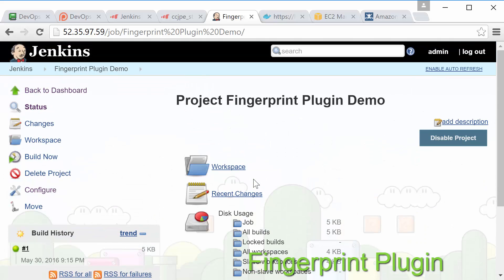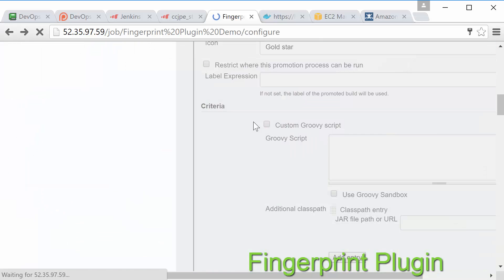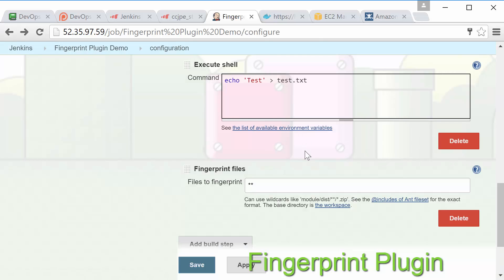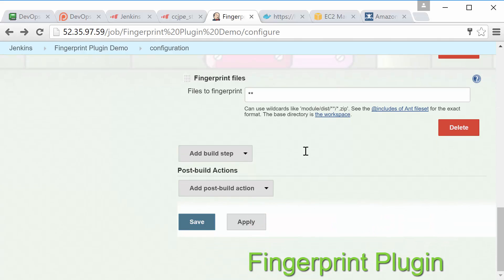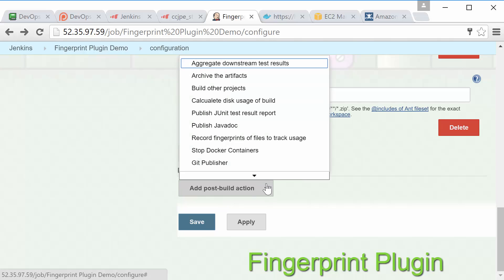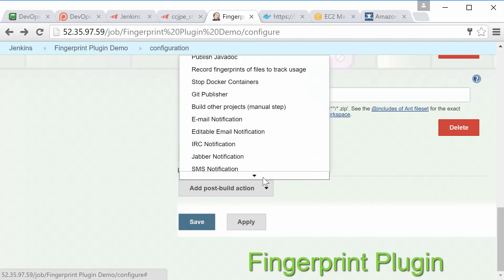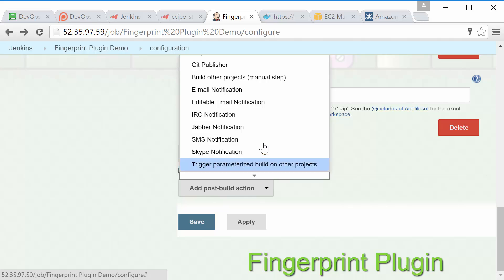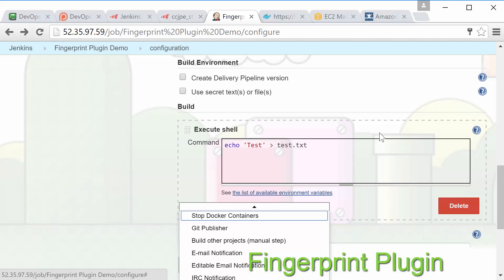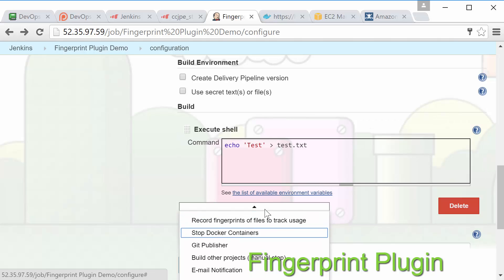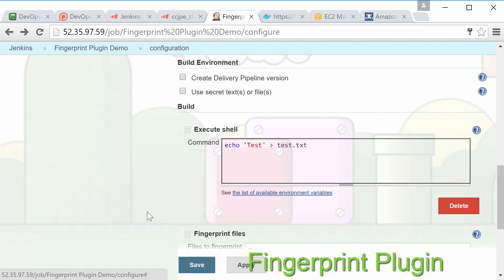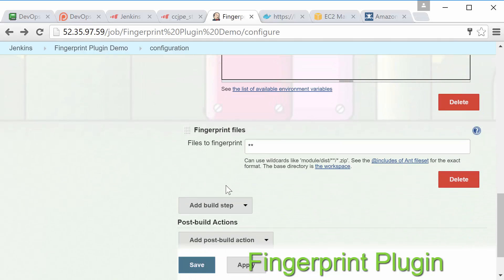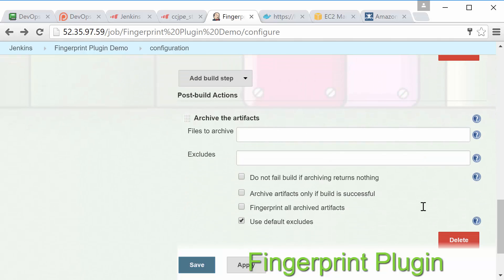To generate fingerprints simply check the box named fingerprint all archived artifacts under the advance button on an archive the artifacts build step. Or now that you have this plugin you can also generate fingerprints by using the fingerprint files build step. If you're ever trying to make sure that the files you're using in one job are the same files from another build fingerprints are definitely the way to go. Do not try to MacGyver something by creating a versions file or anything like that. The only real way for Jenkins to figure out dependencies is by using fingerprints so make sure you remember that for the exam. It's important.